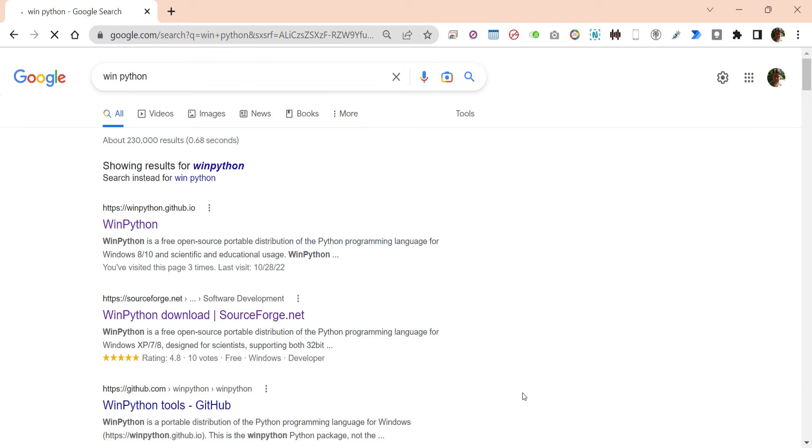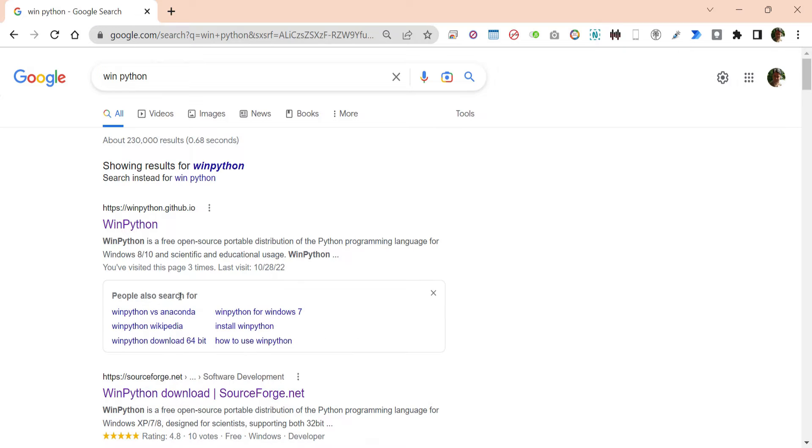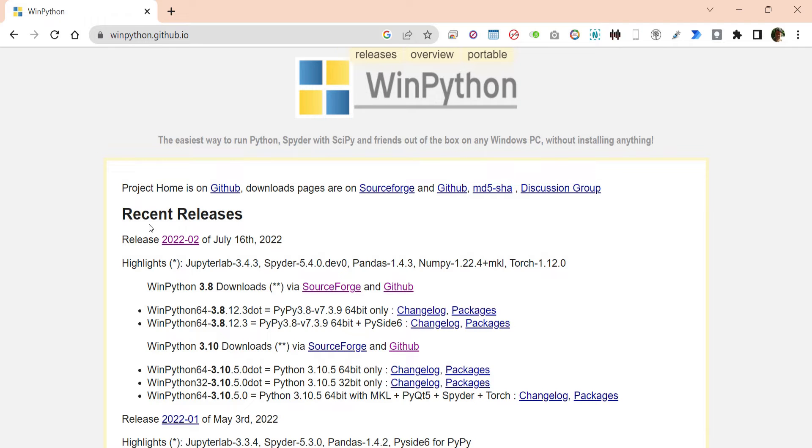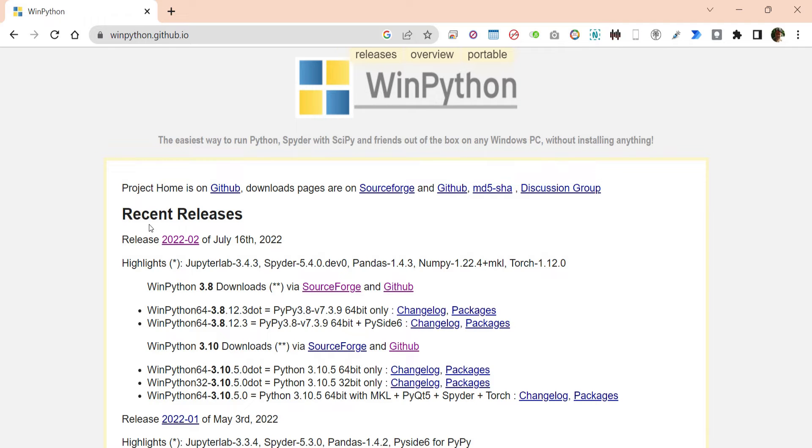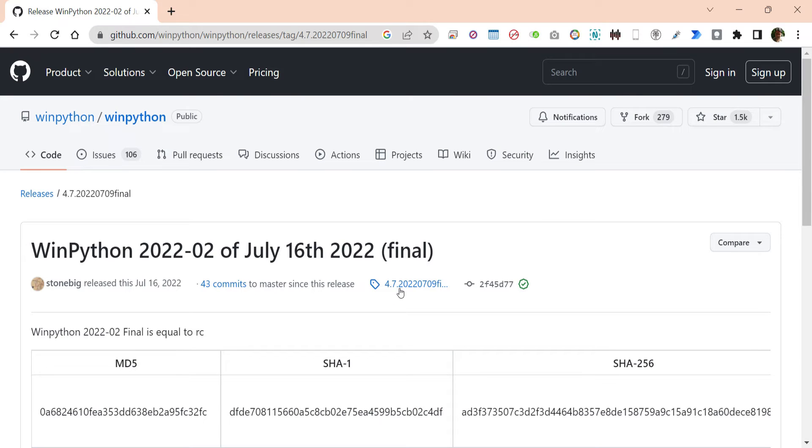Search WinPython on Google or any other search engine. Go to the GitHub link and search for the latest version available for download.